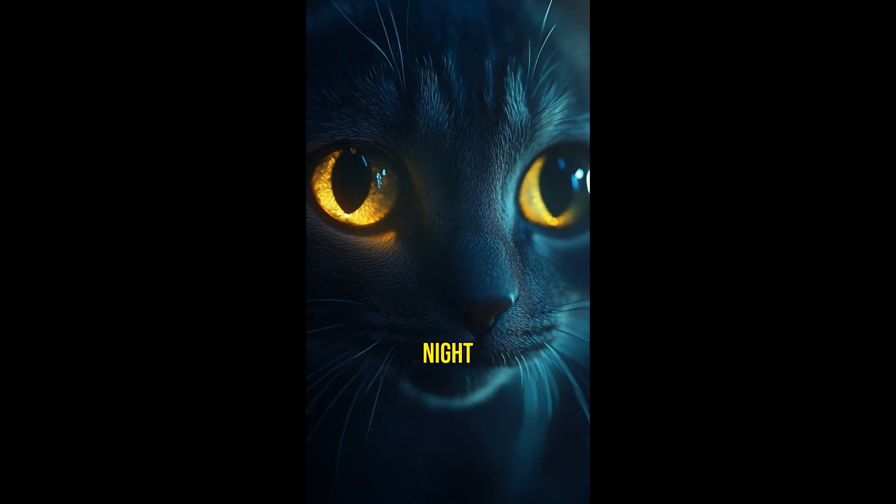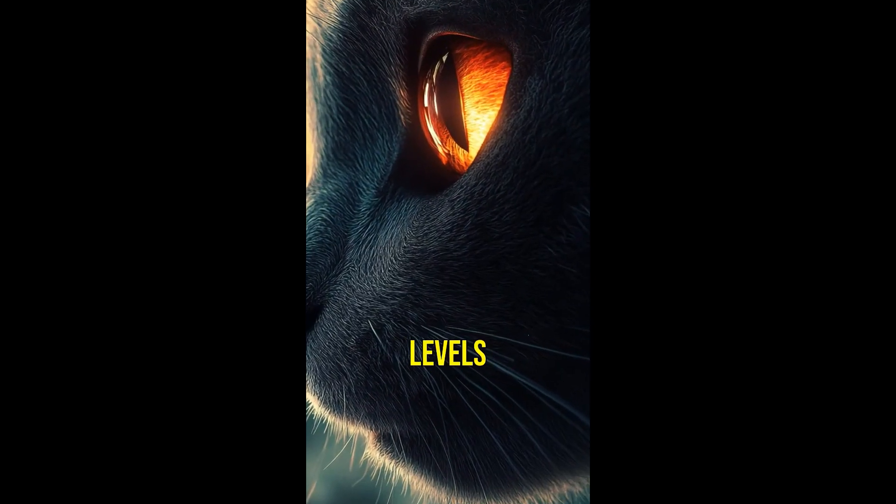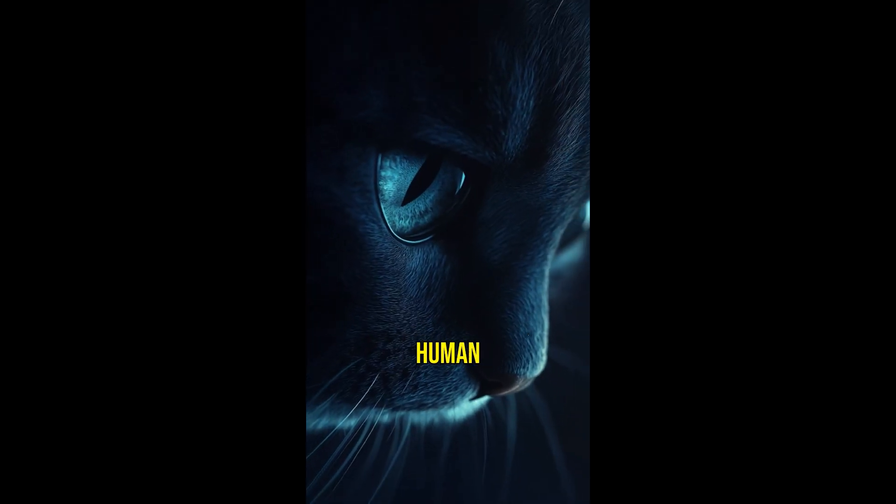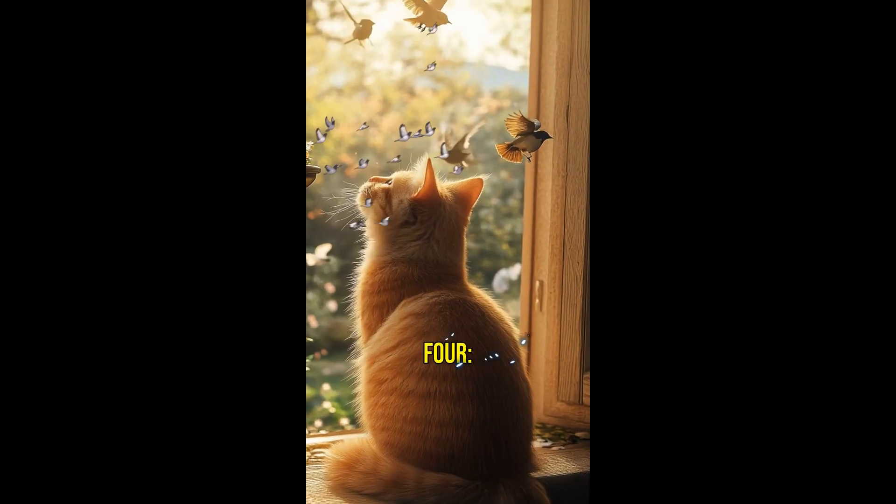Fact number three. Cats have excellent night vision. They can see in light levels six times lower than what a human needs.